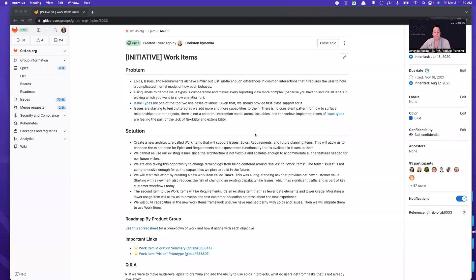Hello, everybody. I'm Amanda Rueda, and I am a Senior Product Manager at GitLab working in the plan stage and focused on planning. I want to walk you through how I use GitLab features in my planning process as a product manager. And specifically for this video, I'm going to focus on decomposition of large initiatives or features using GitLab epics.